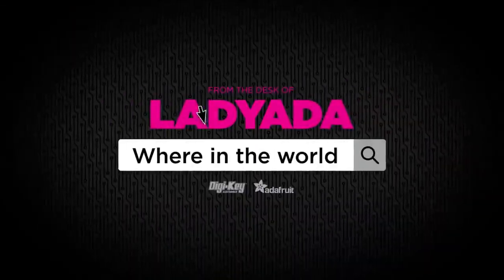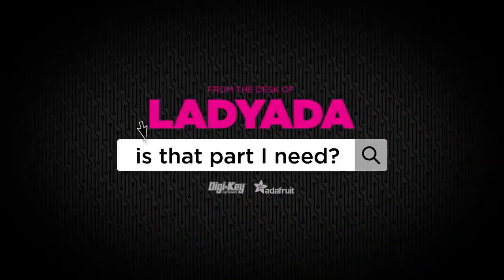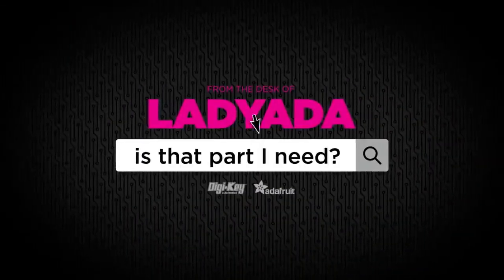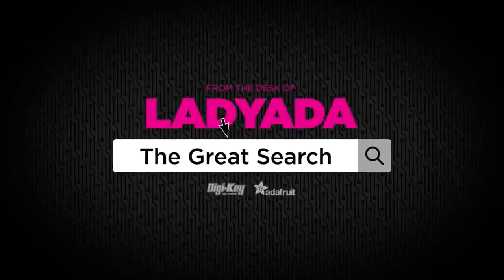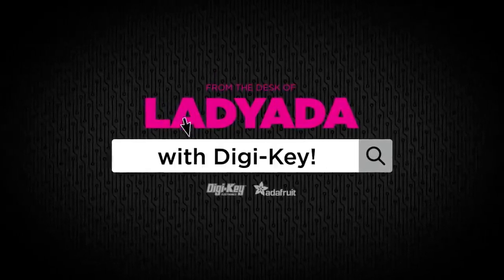Where in the world is that part I need? The Great Search with DigiKey.